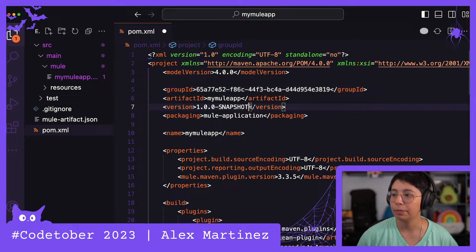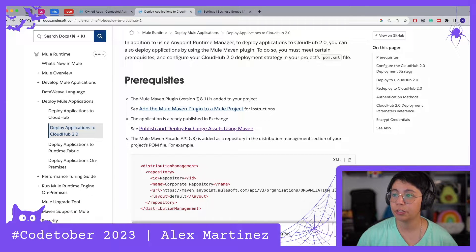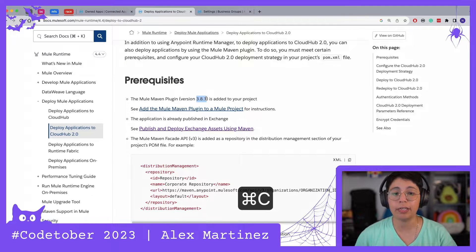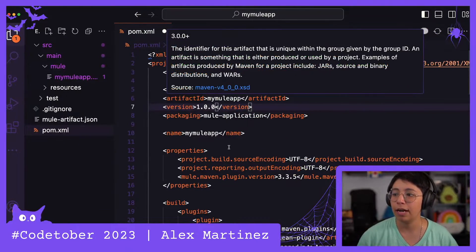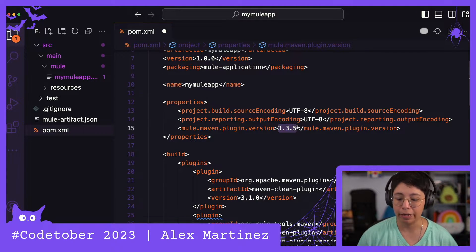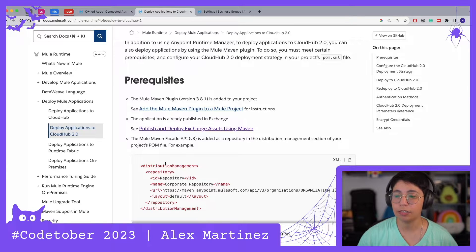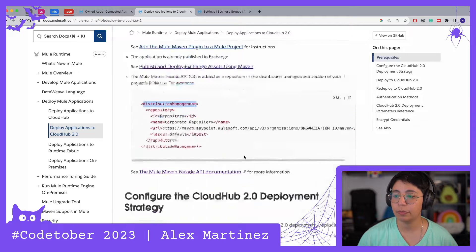I'm going to change the version to 100 instead of snapshot. Another very important thing is to make sure to use the right version of the Mule Maven plugin. When we create our application here, the Mule Maven plugin version we get is 3.3.5, so make sure that you have 3.8.1 or higher. We're going to use this distribution management in a moment.